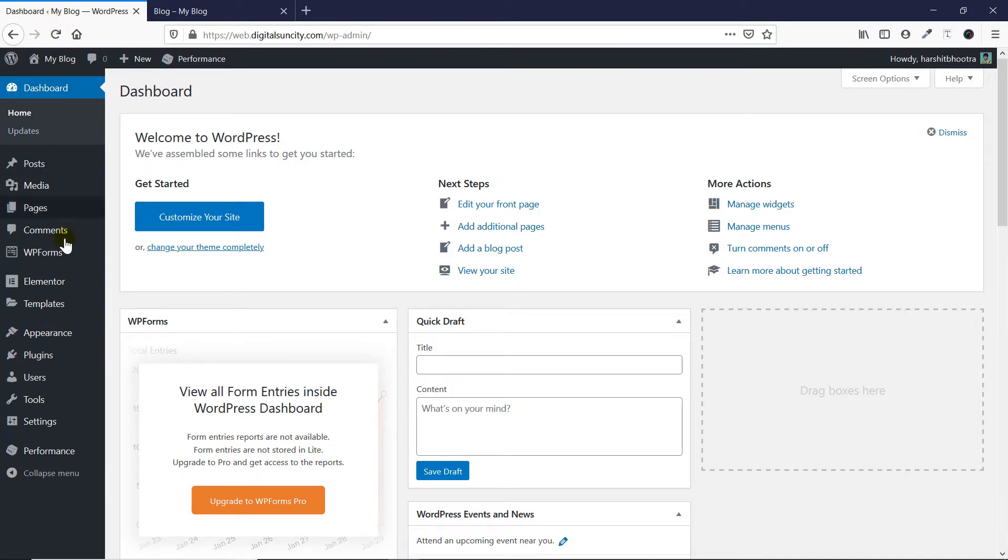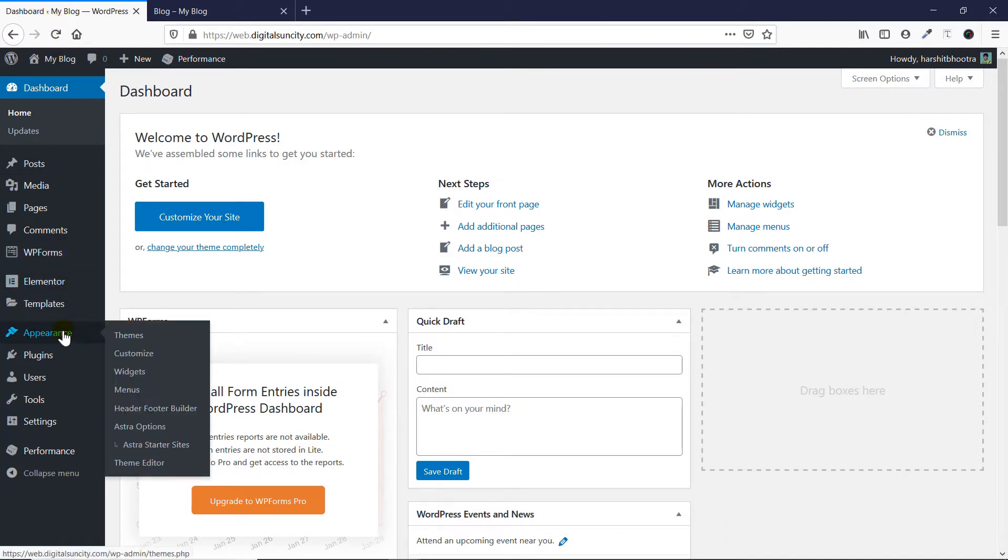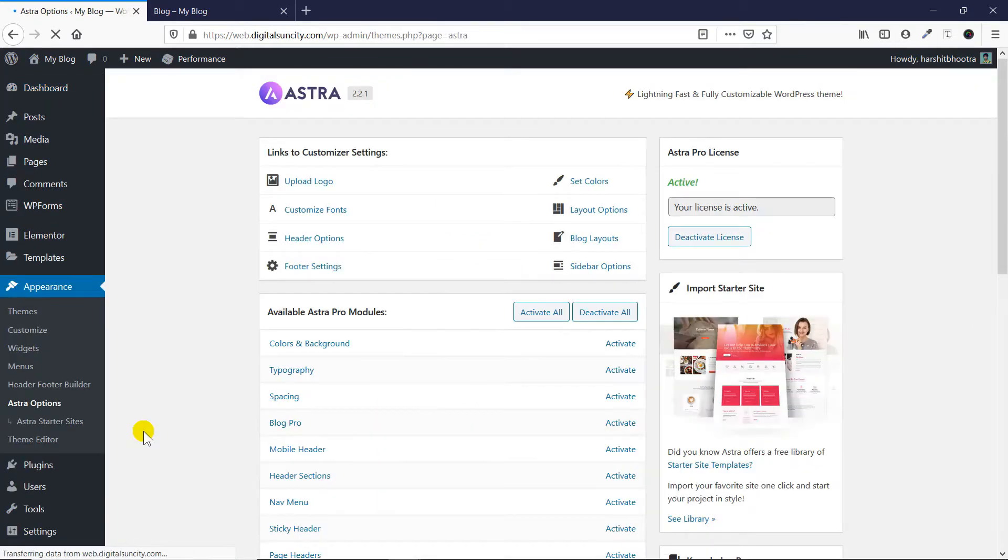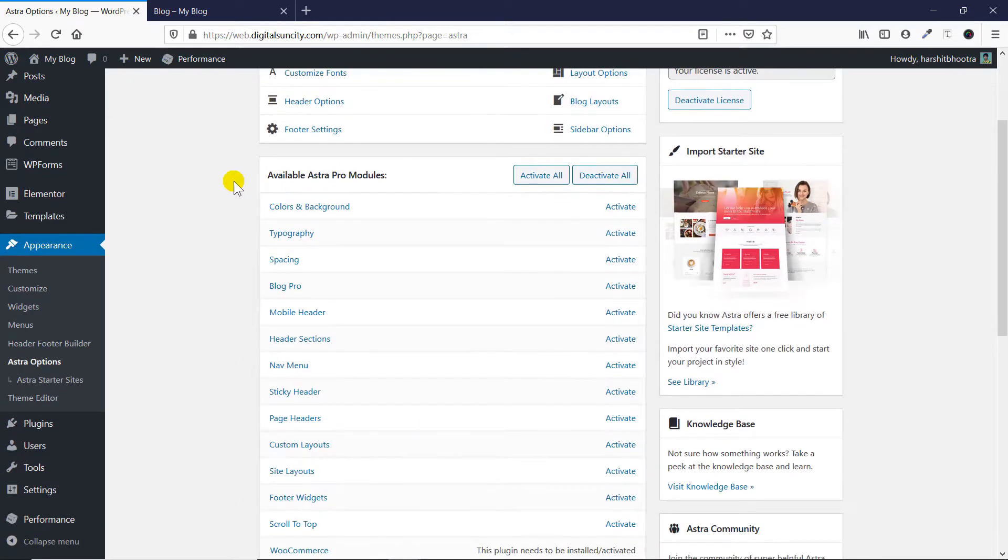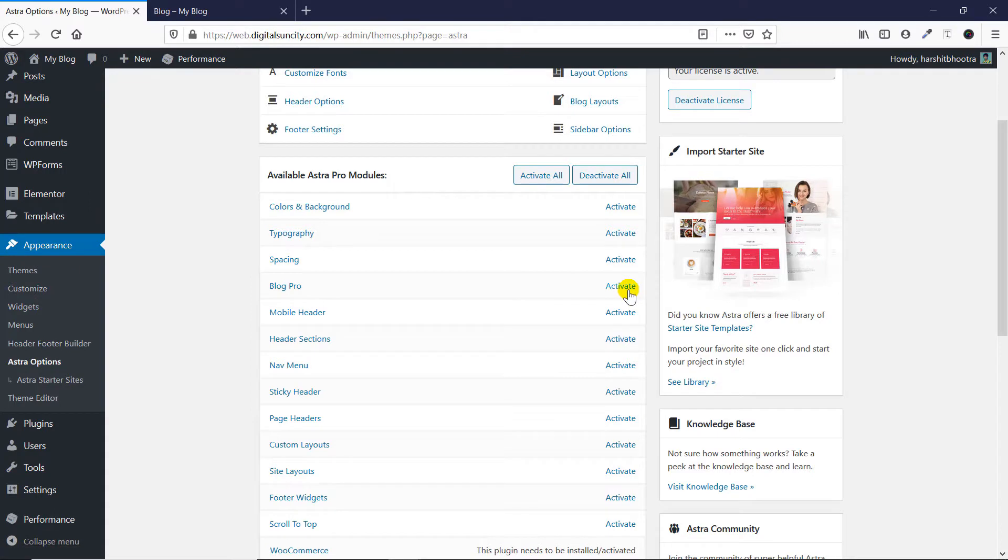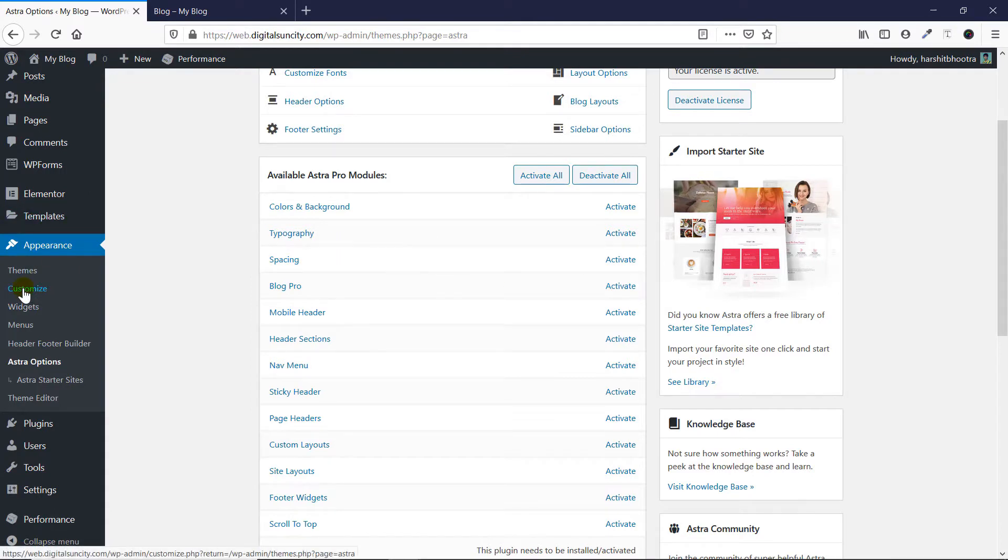So the first thing you have to do is go to Appearance and then click on Astra Options. Now as you can see, I have an active Astra Pro license, so you need to get that. If you haven't bought it yet, you can just go to digitalsuncity.com/astra and get your license. I've also added the link in the description. Once you're on this page, you have to go to this Blog Pro and then click on activate to activate this feature. But let me show you something.